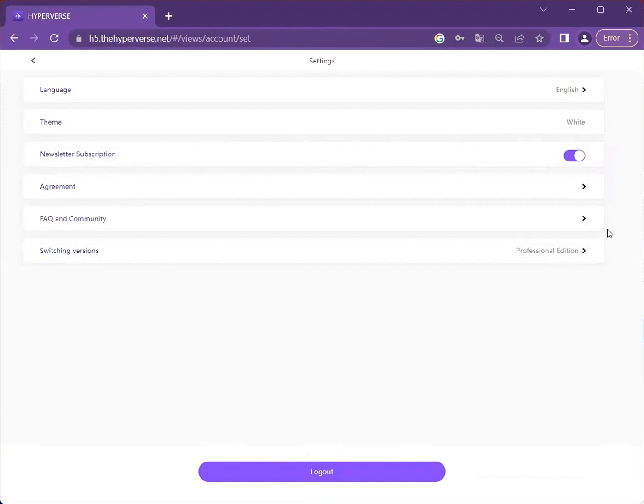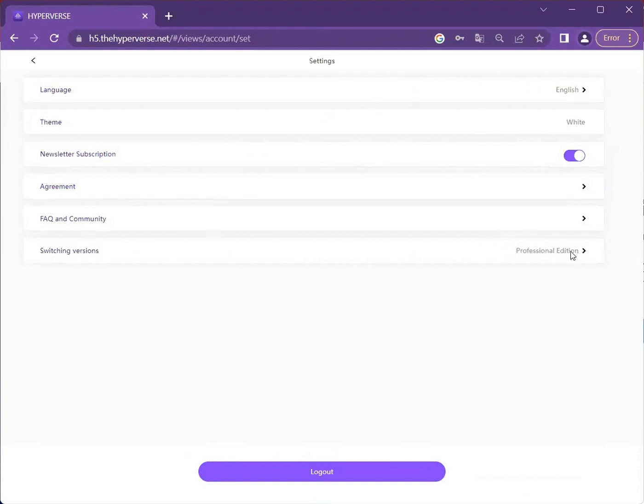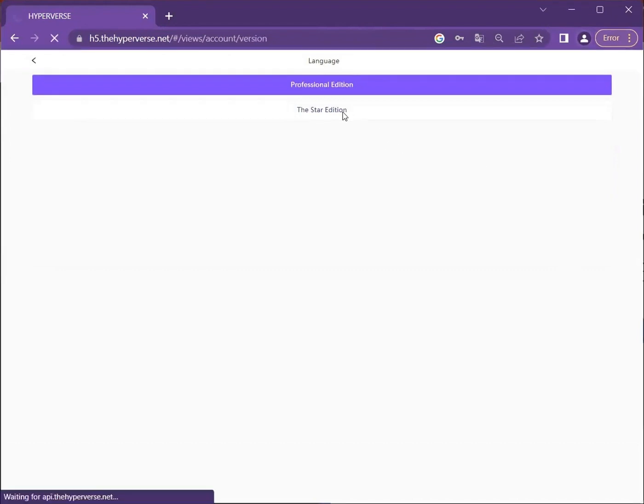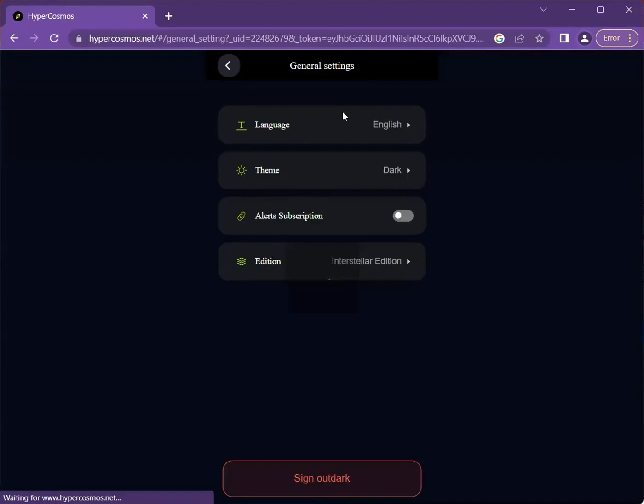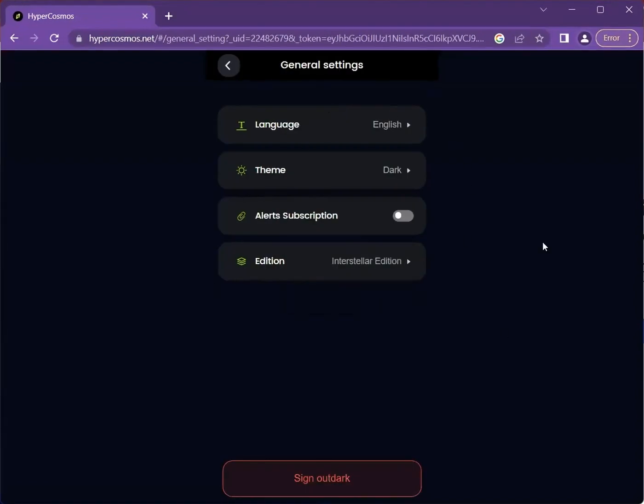So right now, we are on a professional edition. All you need to do is click on the star edition. Once you go to this star edition, this is the HyperCosmo interface.